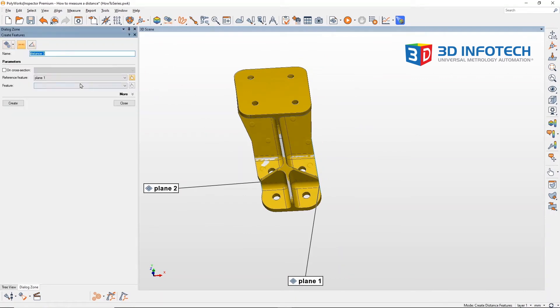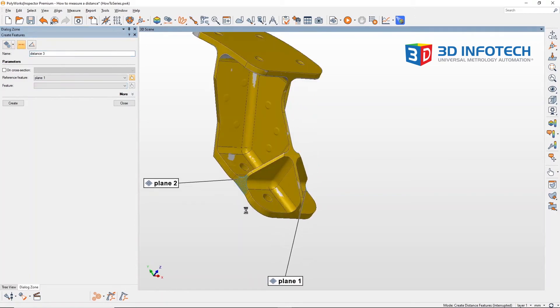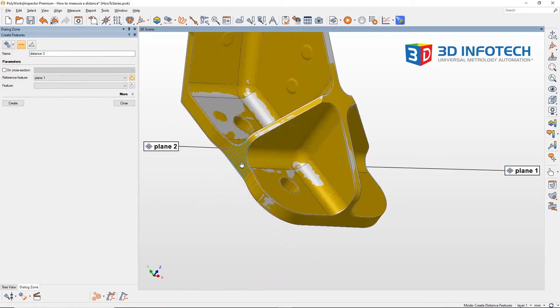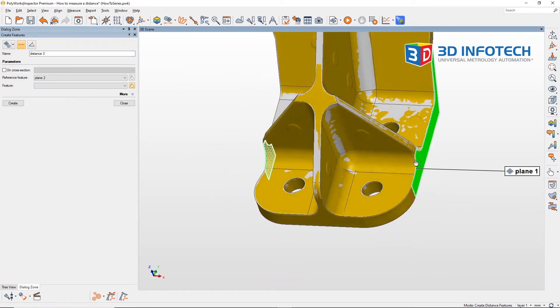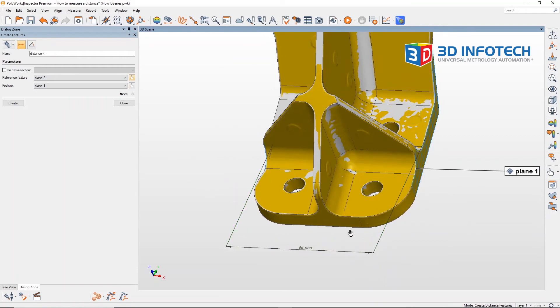Instead of selecting them from the list I'll just do it dynamically. Select the two planes and here you have the result.